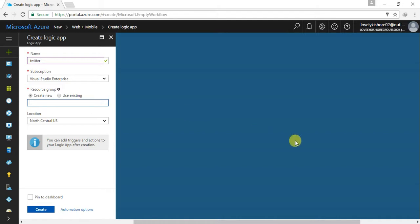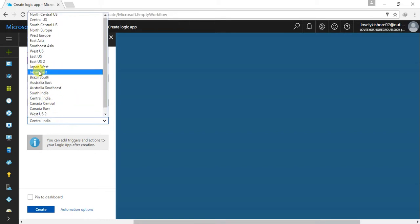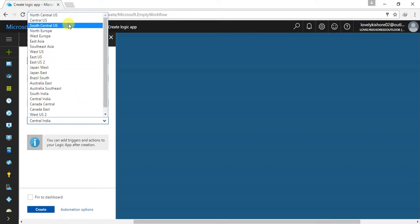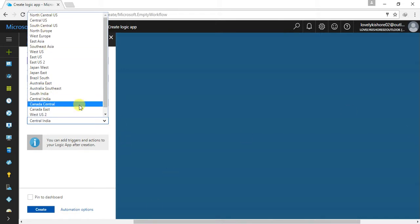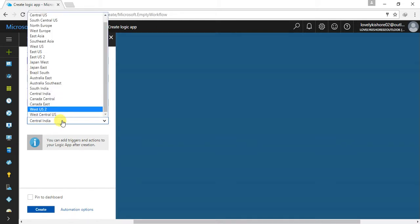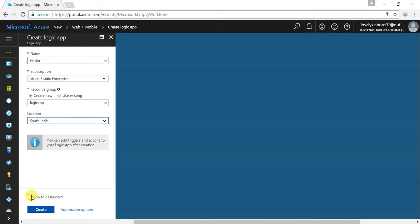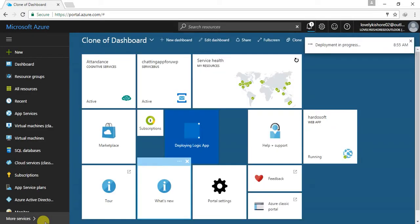So the new name will be Logic App. I mean the resource group name will be Logic App. Let me create that and let it be South India. So let me pin it to the dashboard. Create. Let this get created.